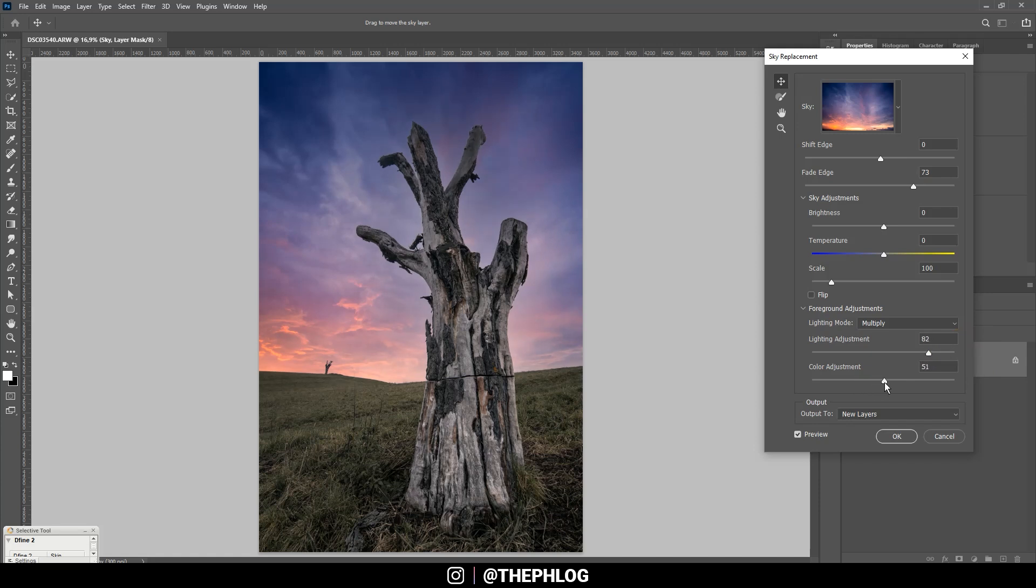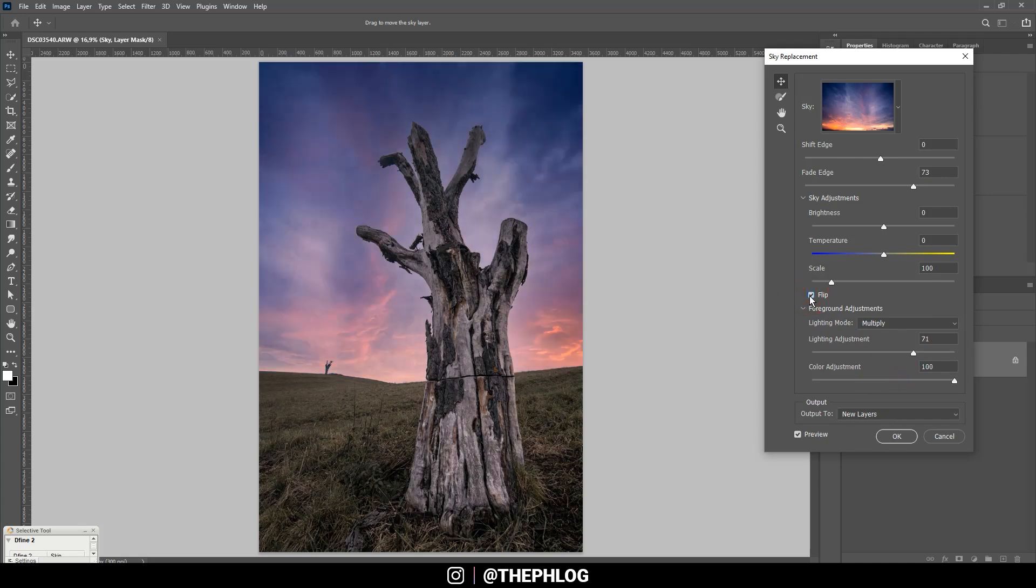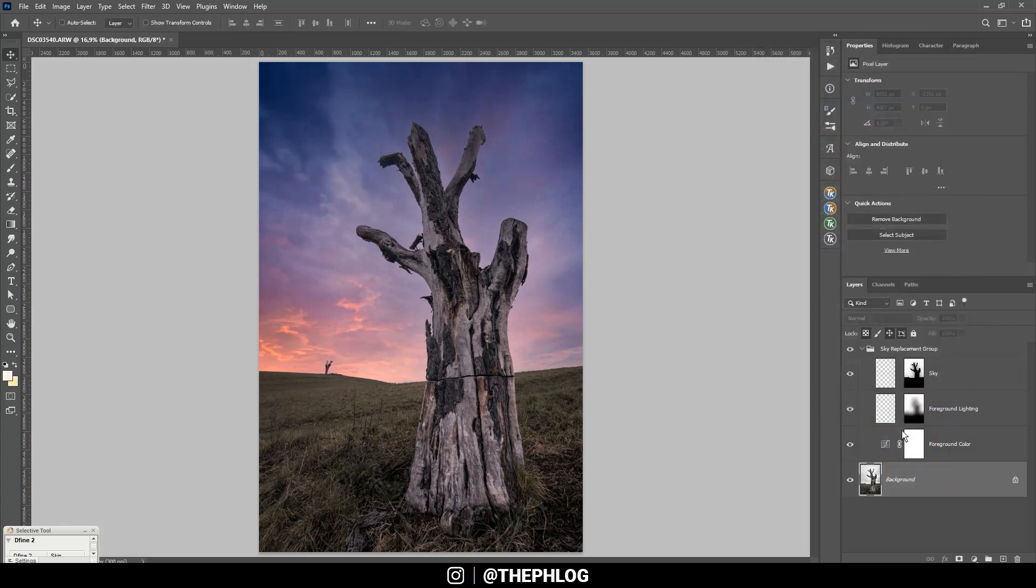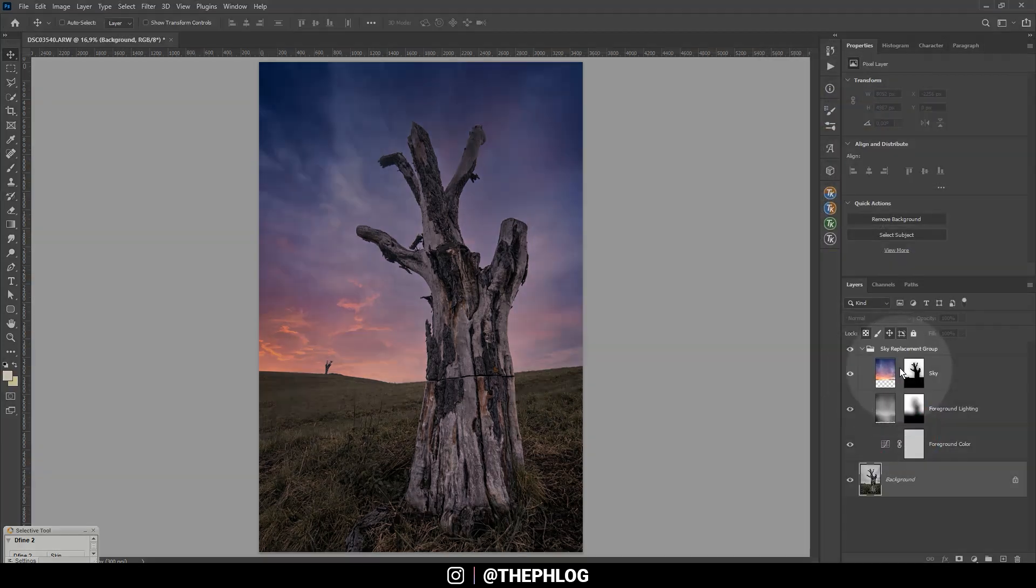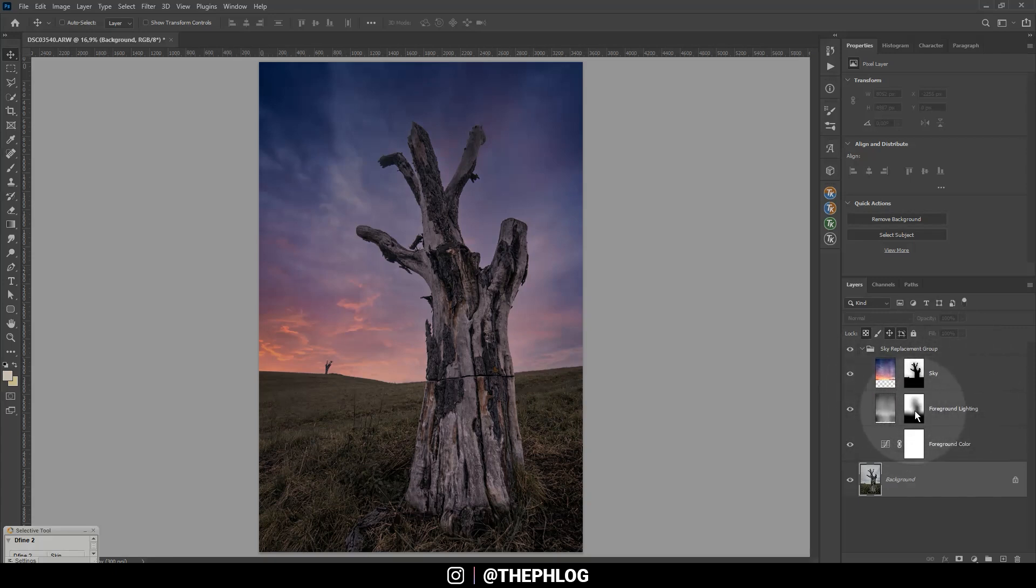That means if I turn up the slider, the foreground will get a little darker. Also let's adjust the colors a little bit so the foreground does look a little warmer. We can even flip the new sky but I'm not sure if I want to. So let's keep it like this and now let's hit okay.